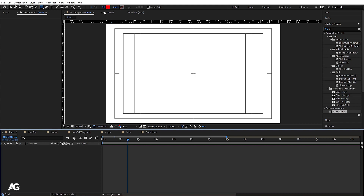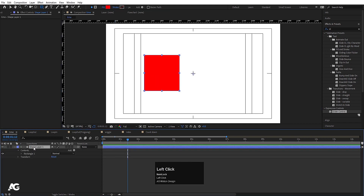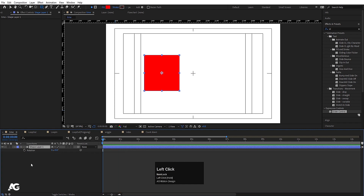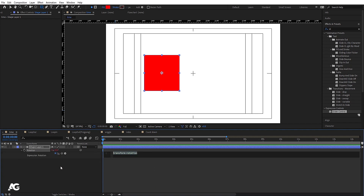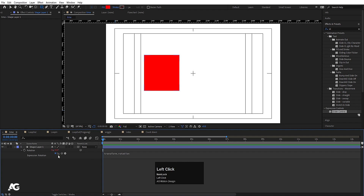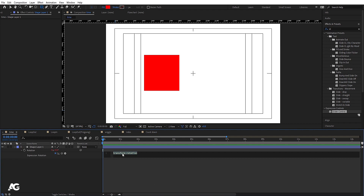I'm going to create a rectangle, select it, press Ctrl+Alt+Home to align the anchor point to the center, then press R for rotation. To apply any expression, you simply alt-click on the stopwatch and then type whatever you want. When you alt-click, you'll see the default text — in this case, transform.rotation.